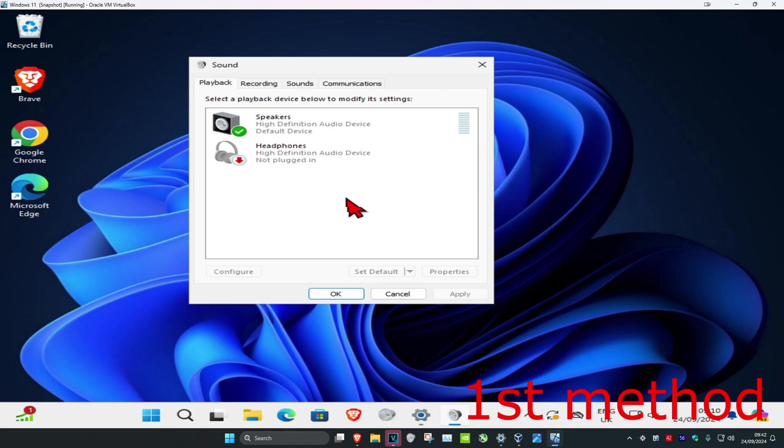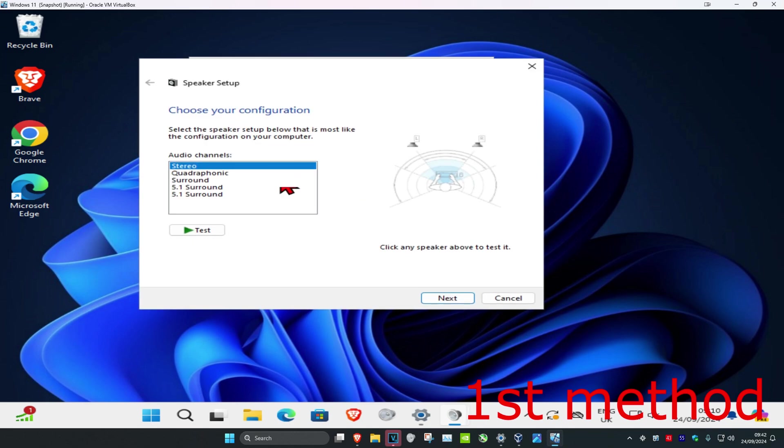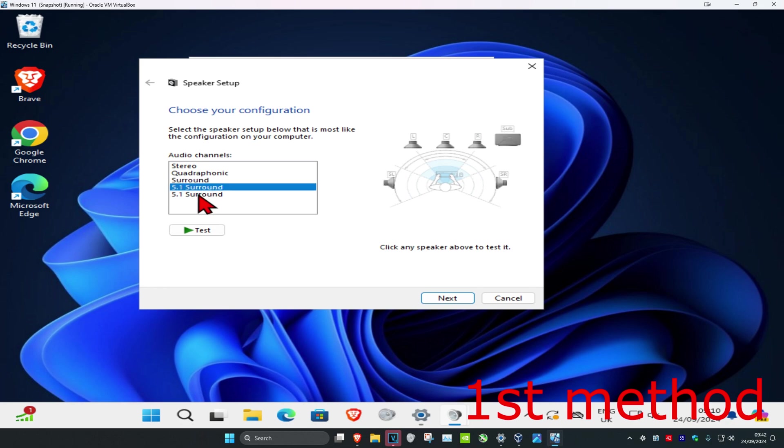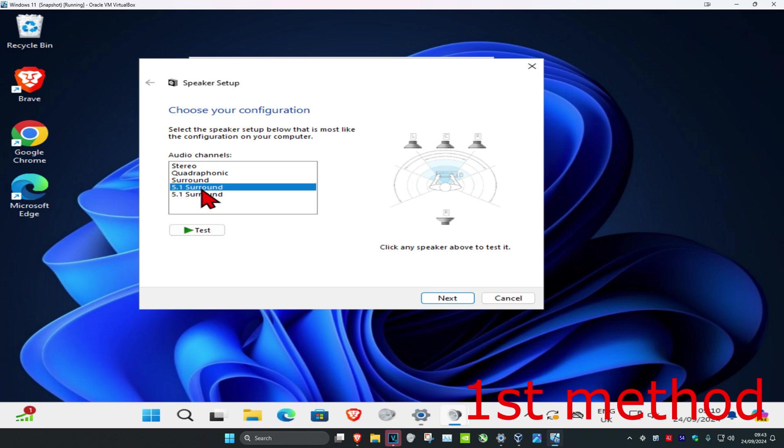Now find your speakers, click on it one time and then click on configure. Once this comes up, select your correct surround sound. You may also have 7.1 as well. Select the one that you need.